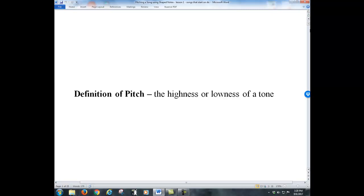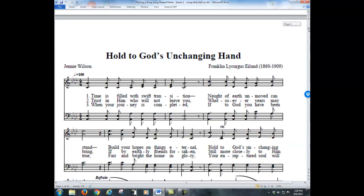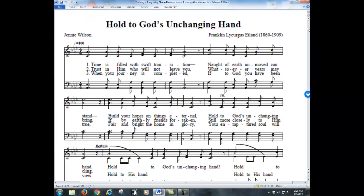In this video we're going to learn how to pitch a song, and this will be lesson one. We'll have a lesson two that will follow in another video. First, the title says pitching a song using shape notes.